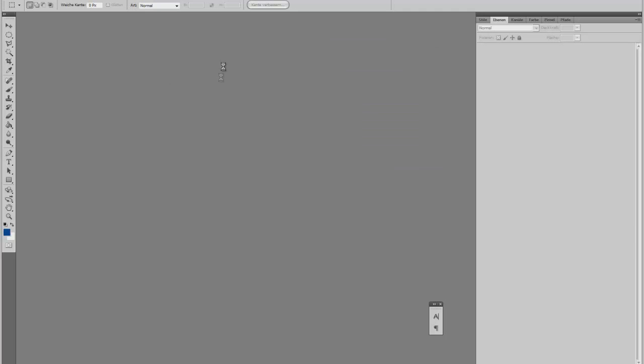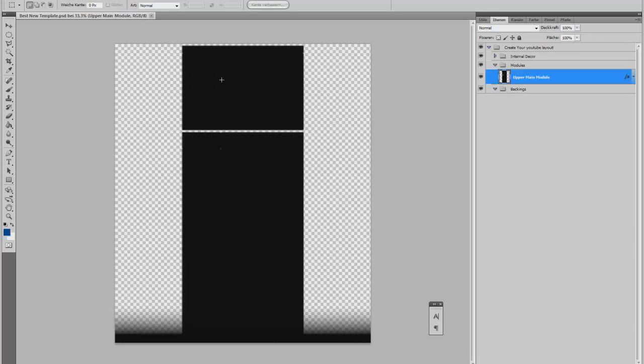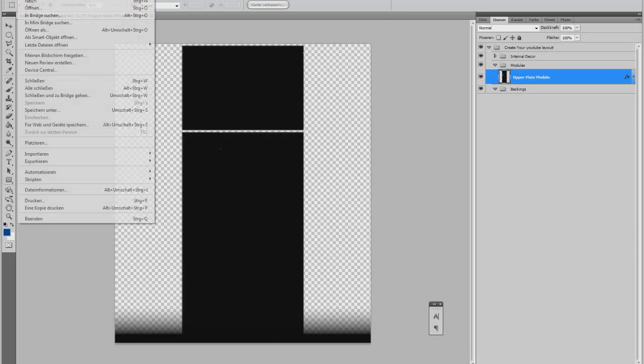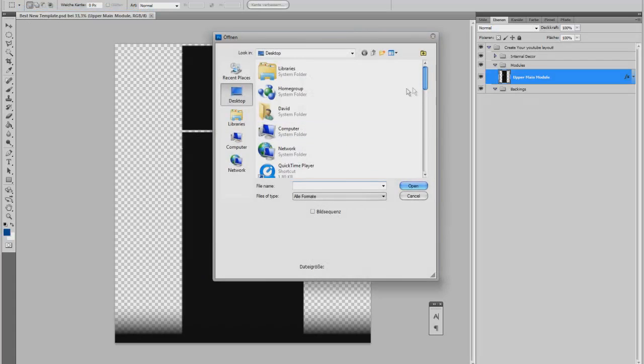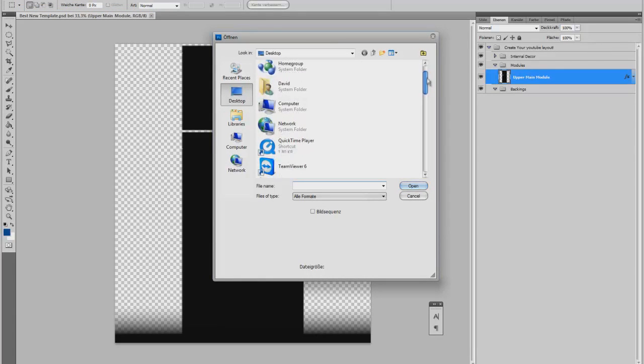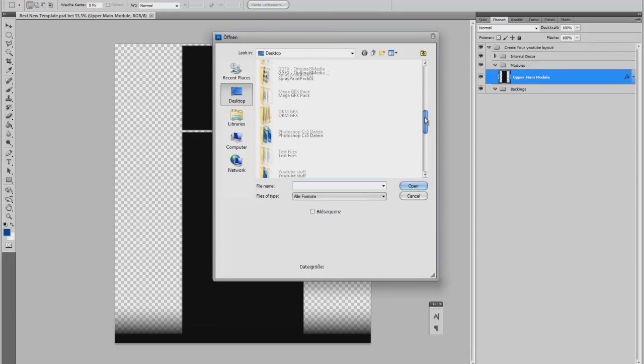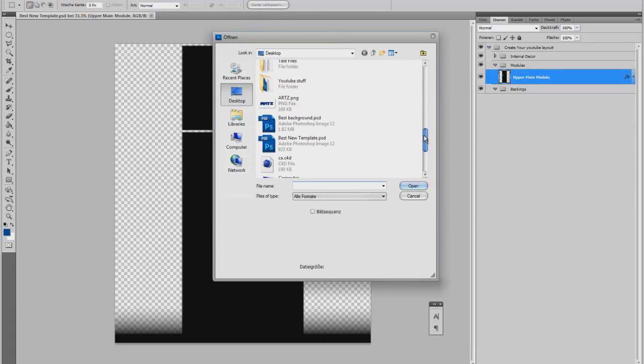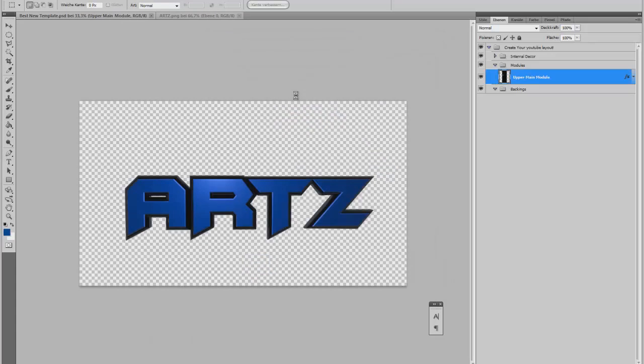If you have opened your YouTube layout, you click on file, open, and search the picture you rendered. Here we go.